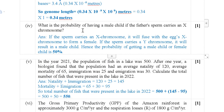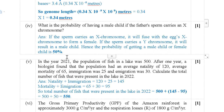Next question: What is the probability of having a male child if the father's sperm carries an X chromosome? If the sperm carries an X chromosome, it will fuse with the egg's X chromosome to form a female child. Hence the probability of getting a male child is 0%, and female child is 100% — or more generally the probability of male versus female is 50%.